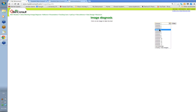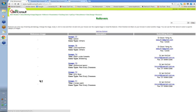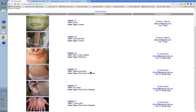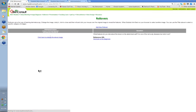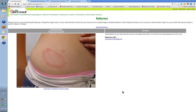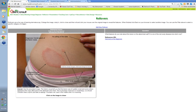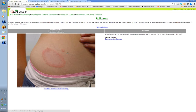In the image diagnosis sections — I may have to update these as they need resetting every three months. There's a rollover section with a series of cases you can just click on to see. The image comes up with a little question — for instance, 'What features do you note about this lesion on the abdominal wall? It's one of the red scaly diseases, but which one?' If you then click on the image, the various bits of text appear highlighting some of the important features of the image. It's just an additional teaching method.